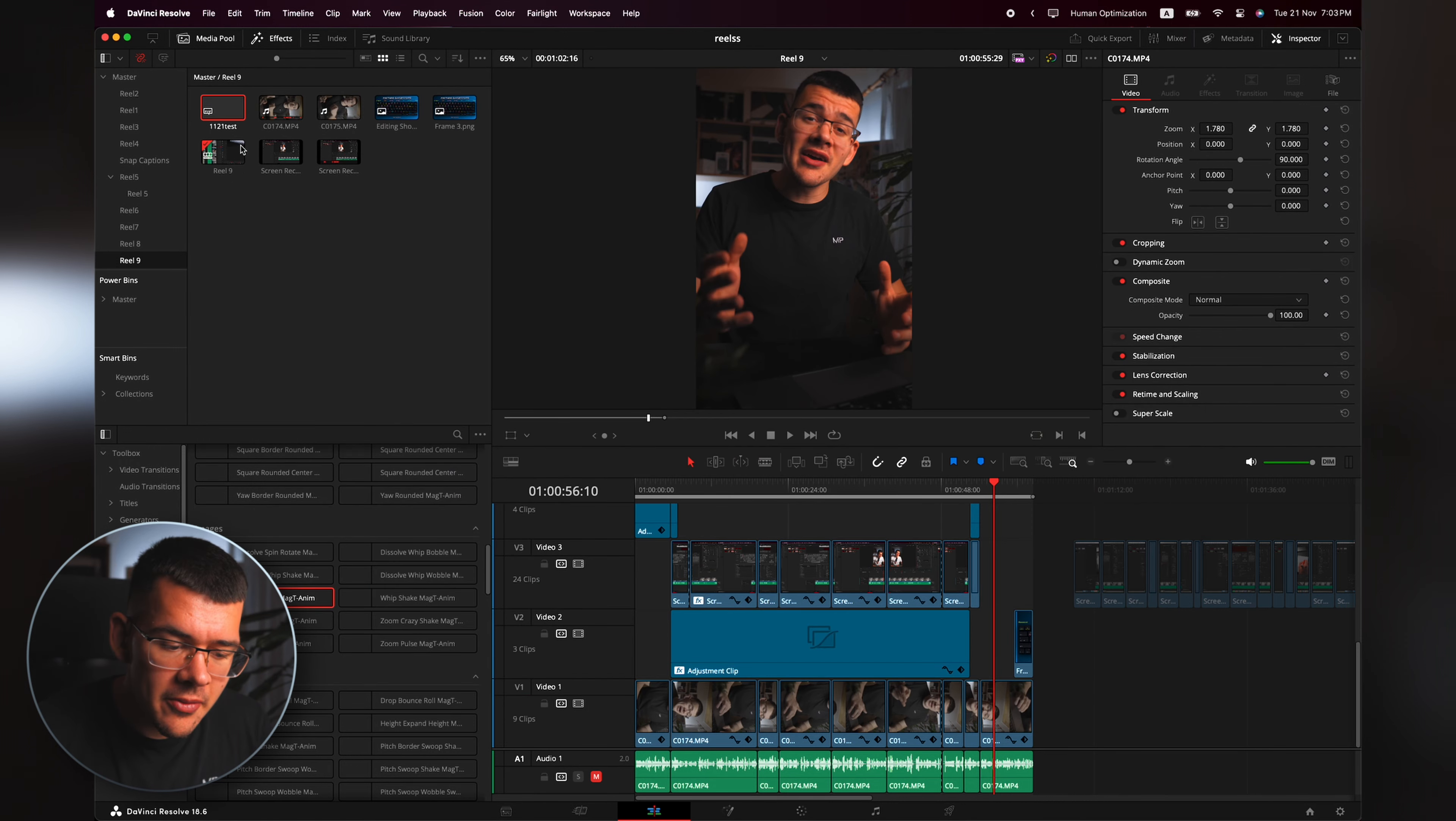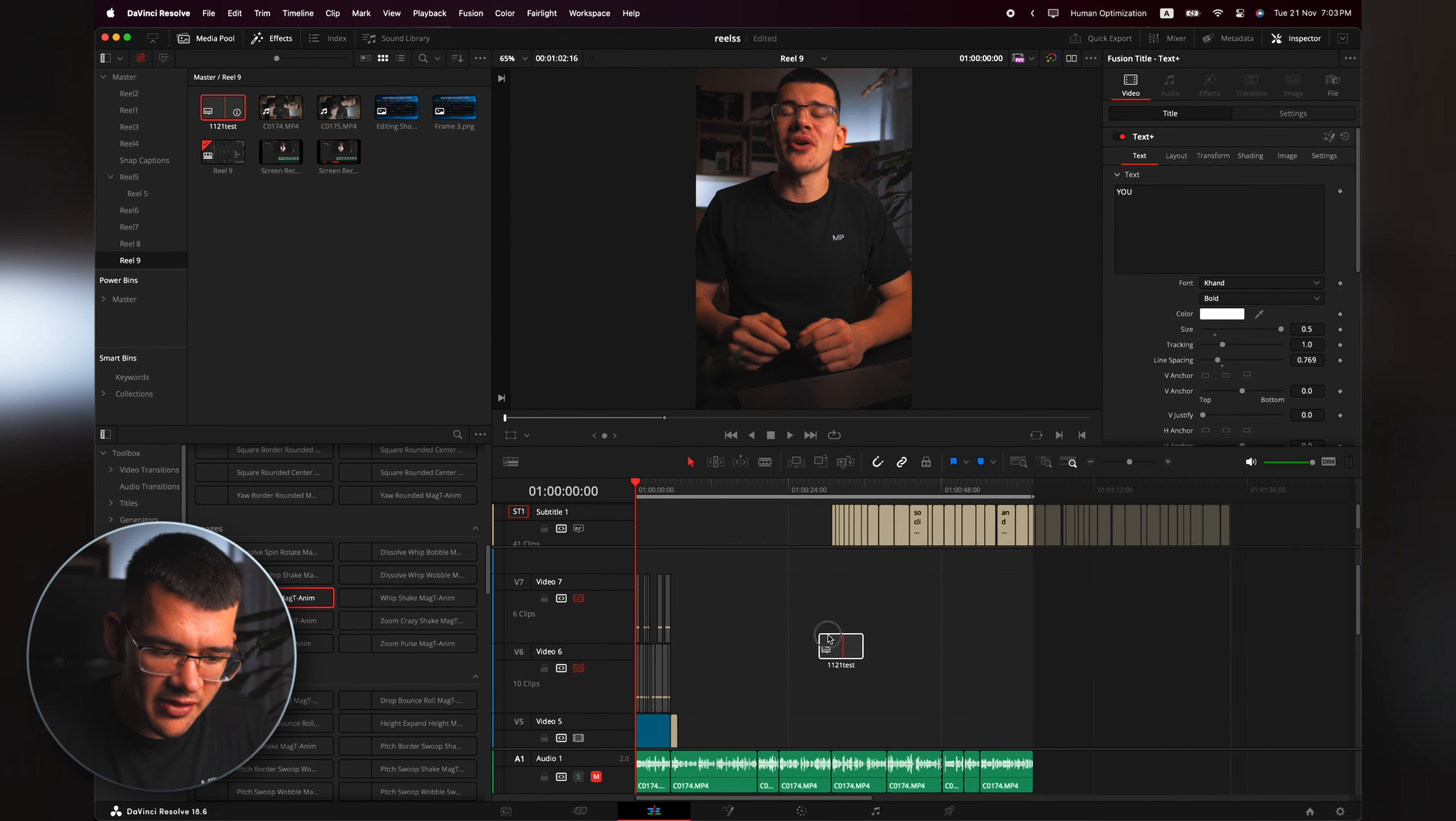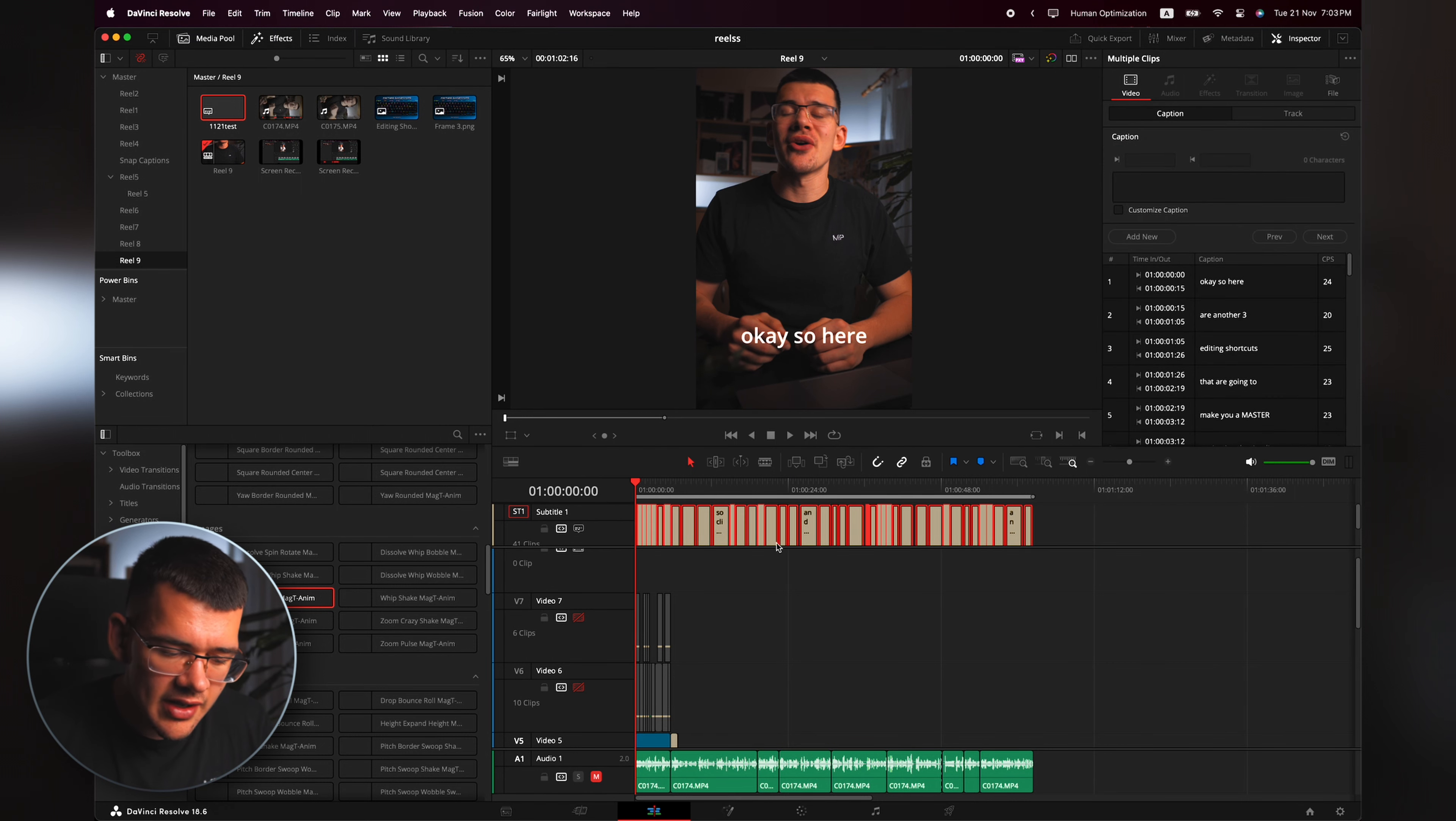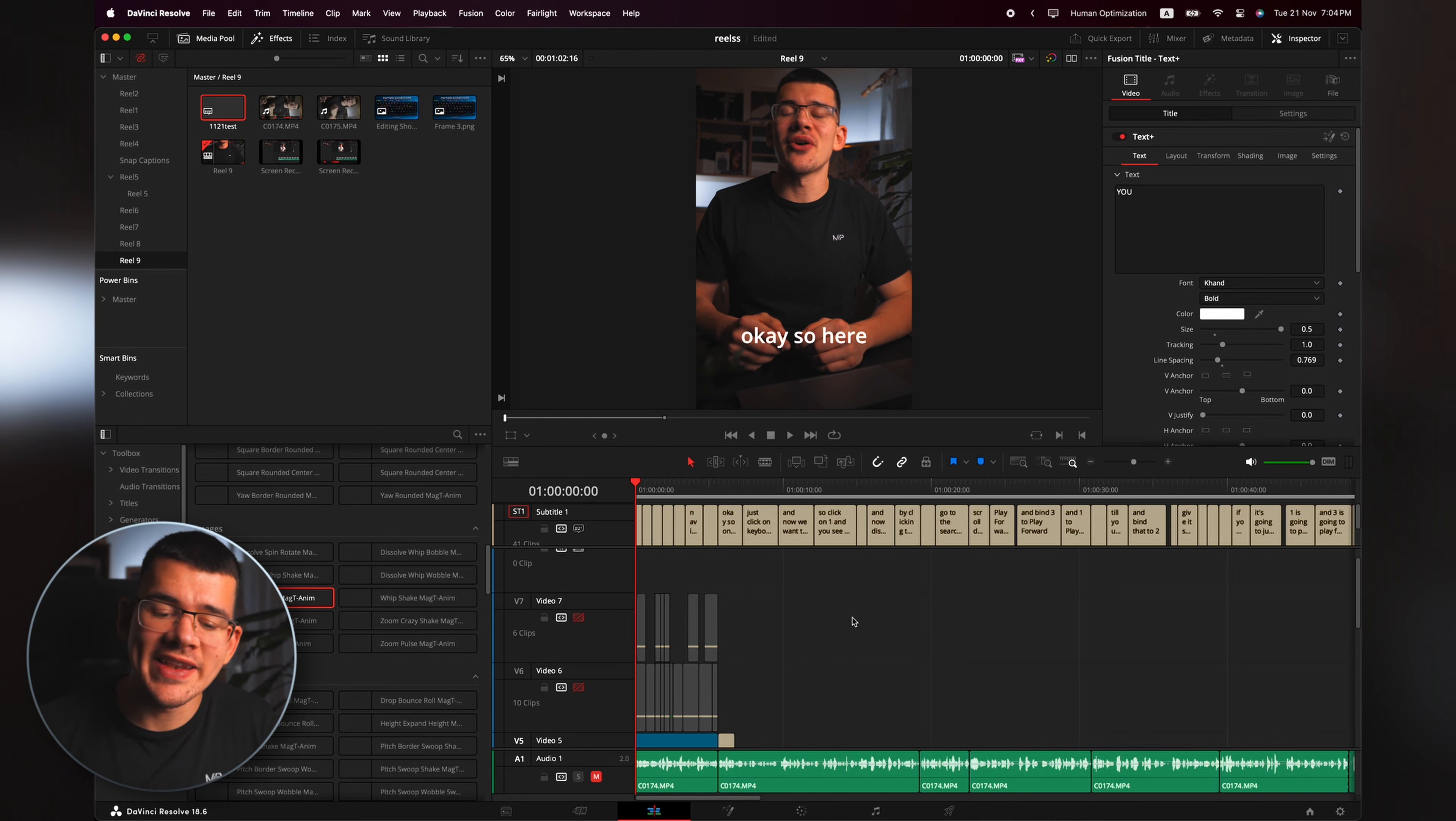Now hit Media, Import Media, and go to the same folder that you were before in. Now we select the SRT file, hit Open, and it should be here. We can go to the beginning of our timeline.